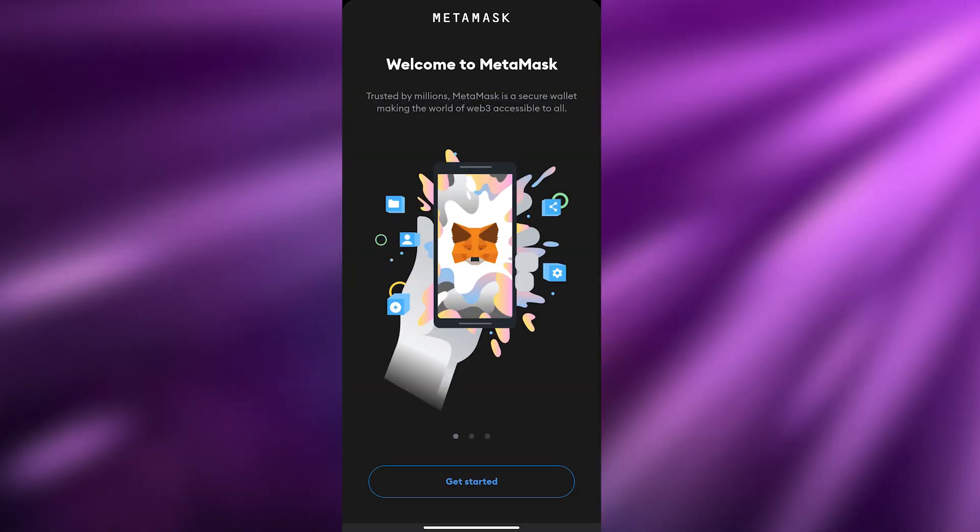Once MetaMask is open, click Get Started. You can either import an existing wallet using your secret recovery phrase or create a brand new wallet. I've already created a wallet, so I'll input my secret recovery phrase, then enter and confirm my password to import my MetaMask wallet information.